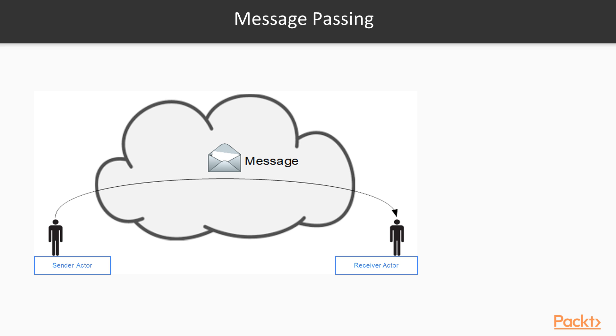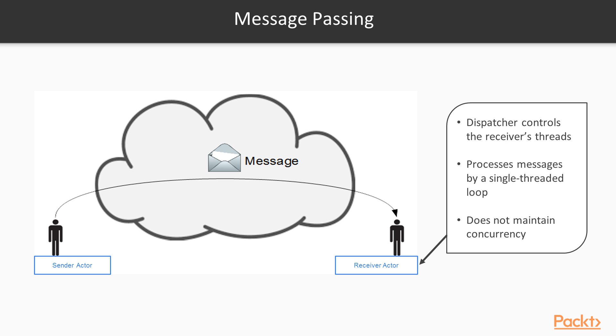Anyone can send messages as they want. There's a dispatcher that controls the receiver's threads, which serves as the receiver component of the receiver actor. The receiver processes messages by a single threaded loop.